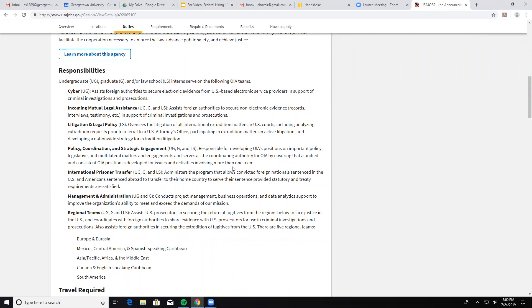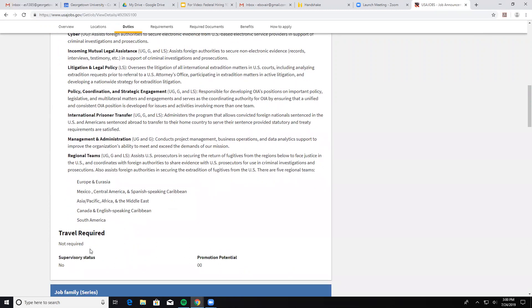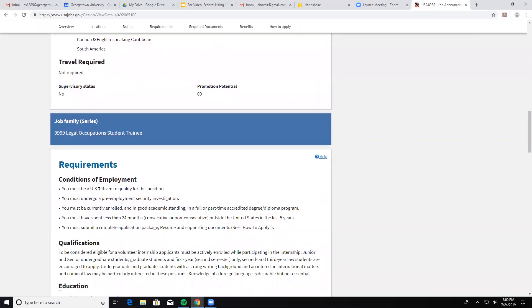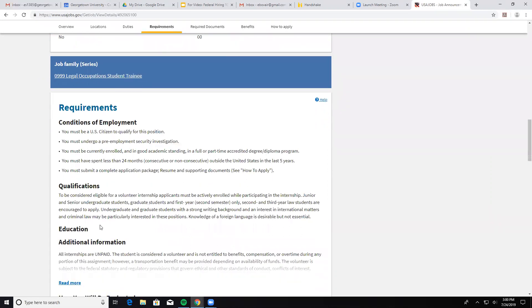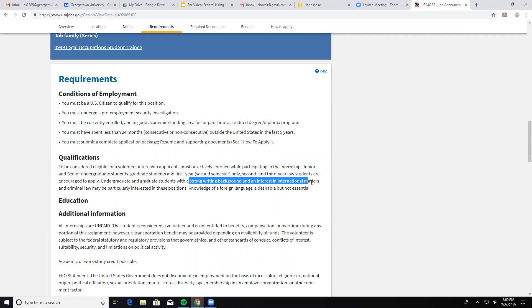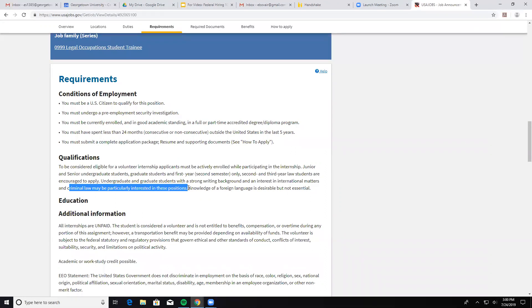The posting goes into specific departments within this agency. It notes travel requirements and supervisory status — you won't be supervising anybody. Under requirements, you'll get information like: you must be a U.S. citizen and you have to go through some level of a security background check. Under qualifications, they get specific: you must be actively enrolled while participating in the internship. It tells you specifically who they're encouraging to apply — students with a strong writing background and interest in international matters and criminal law. Knowledge of a foreign language is desirable but not essential — these are things that if they apply to you, they'll give you a leg up.